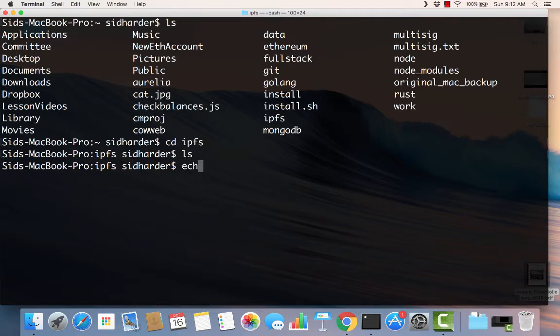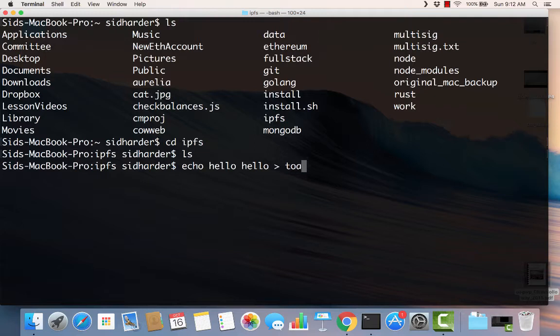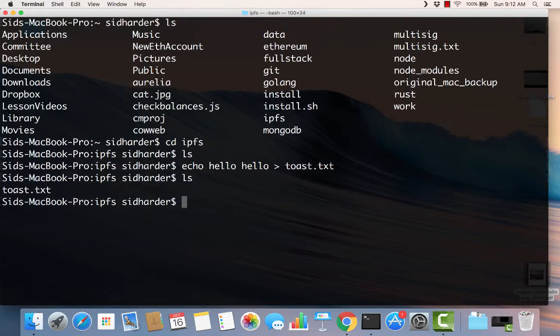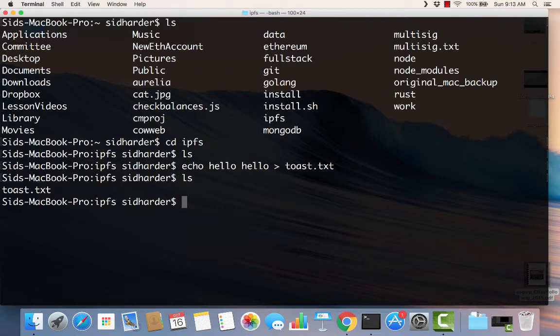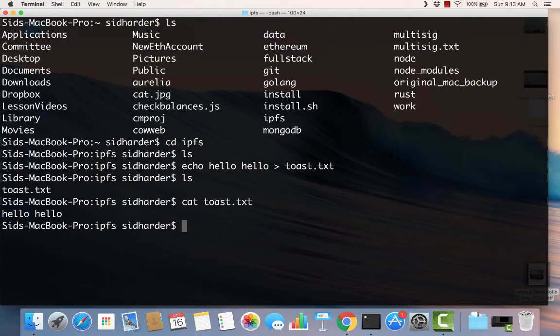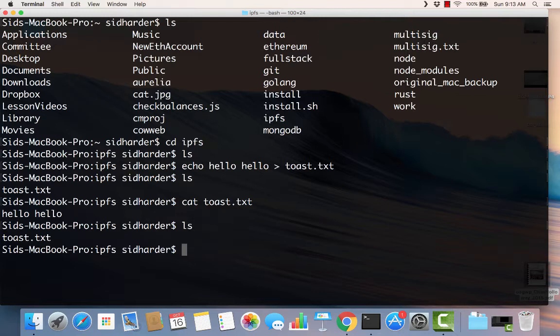So what I can do is I can say echo, and I can type some text. We'll just type hello world. And I can pipe that to a file called toast.txt. So when I do this, now I have a file called toast. And this has nothing to do with IPFS. This is just macOS. Now what I can also do is cat toast.txt. And I typed hello hello. I can use the echo command and pipe it to a file called toast. I can call the cat command and display that text. And I can see my file using ls.